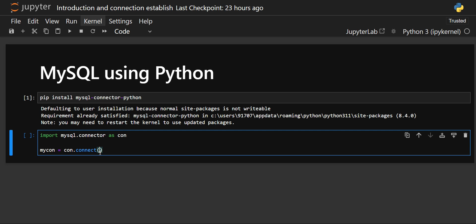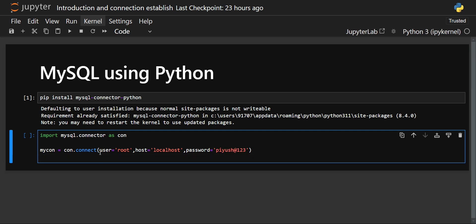You must have MySQL already installed on your system and remember your password. For the user parameter, specify 'root'. For the host, specify 'localhost' since that is the default. Then provide your password. After establishing the connection, you need to create a cursor.